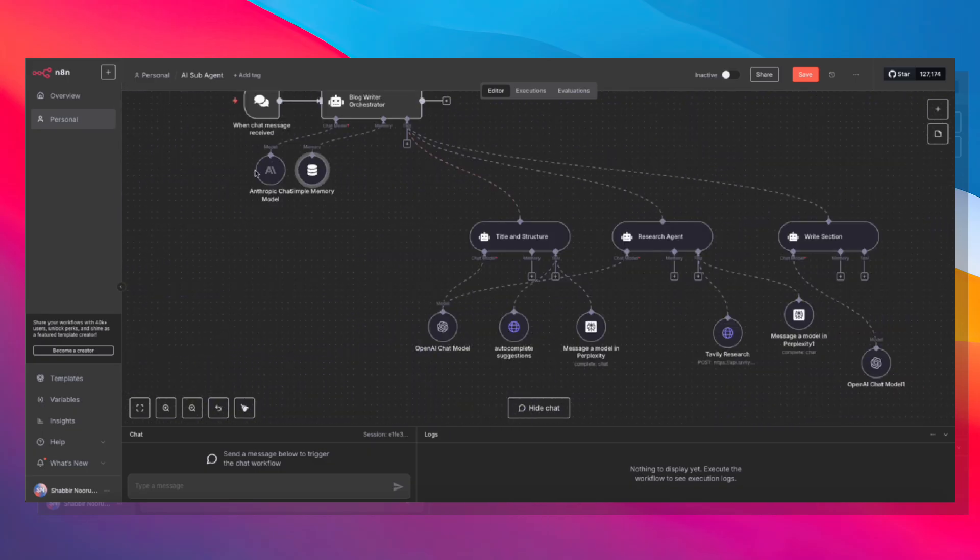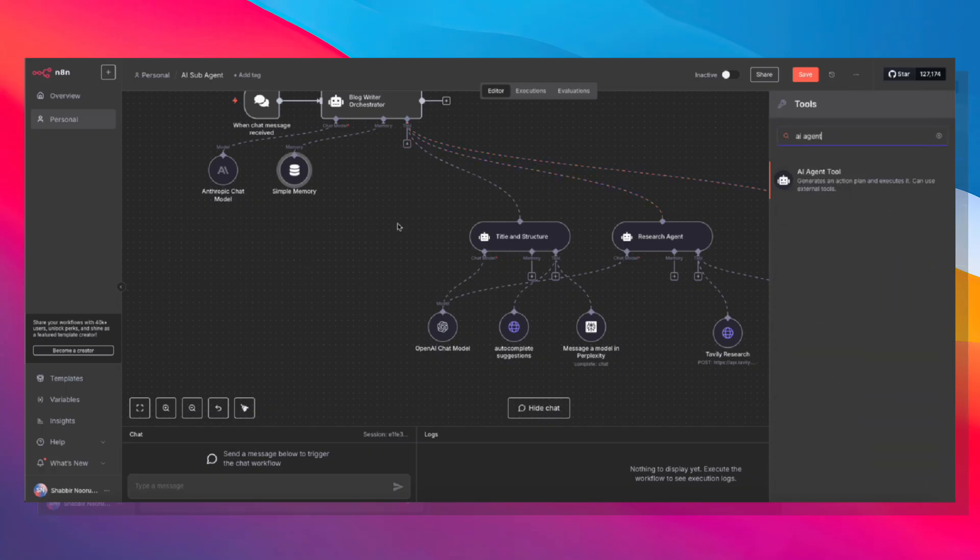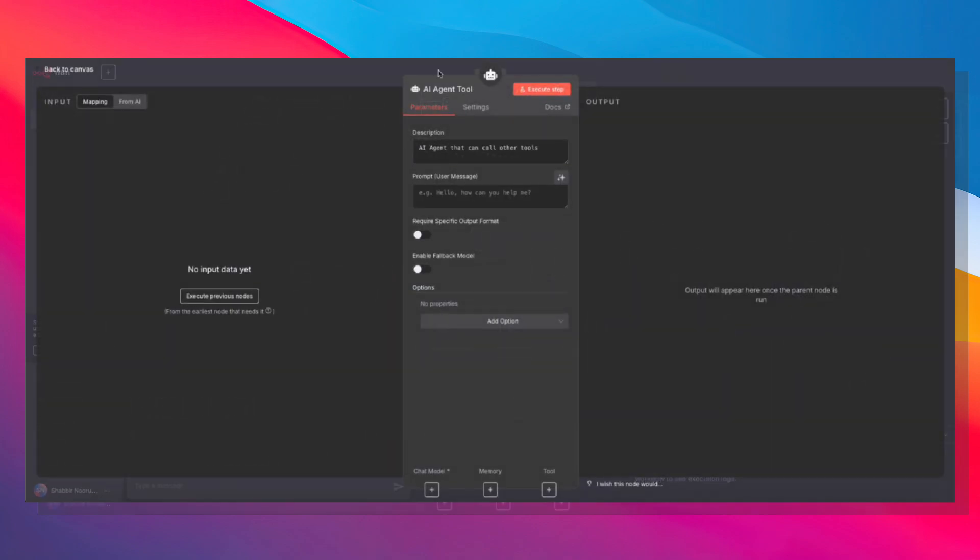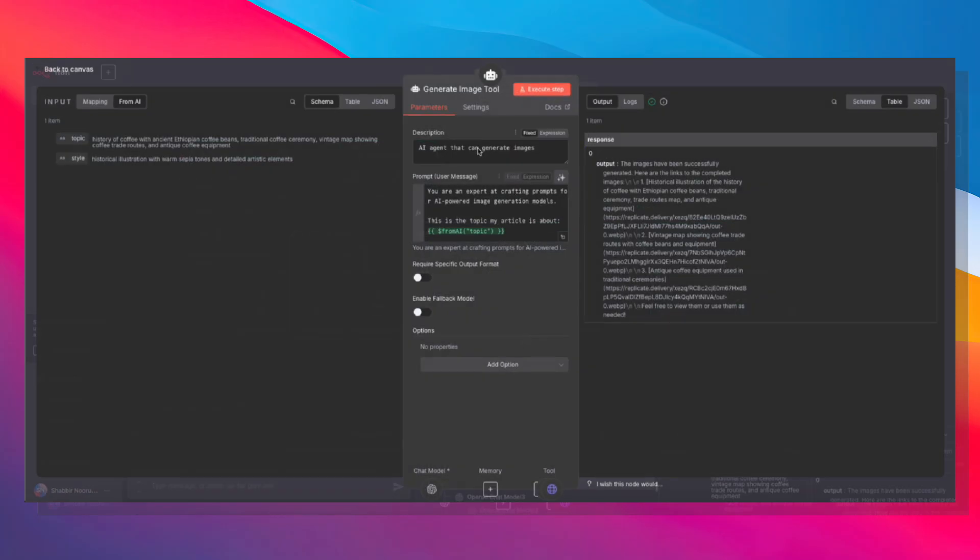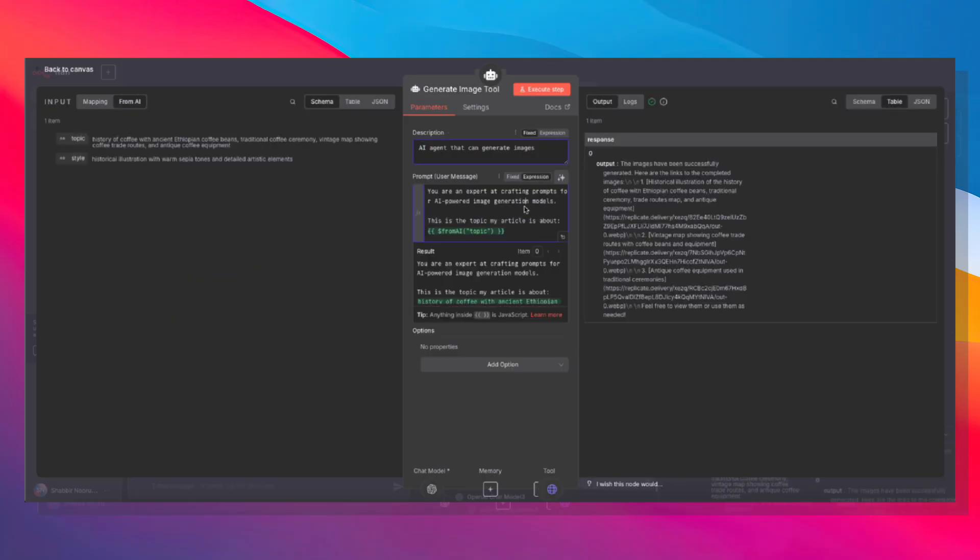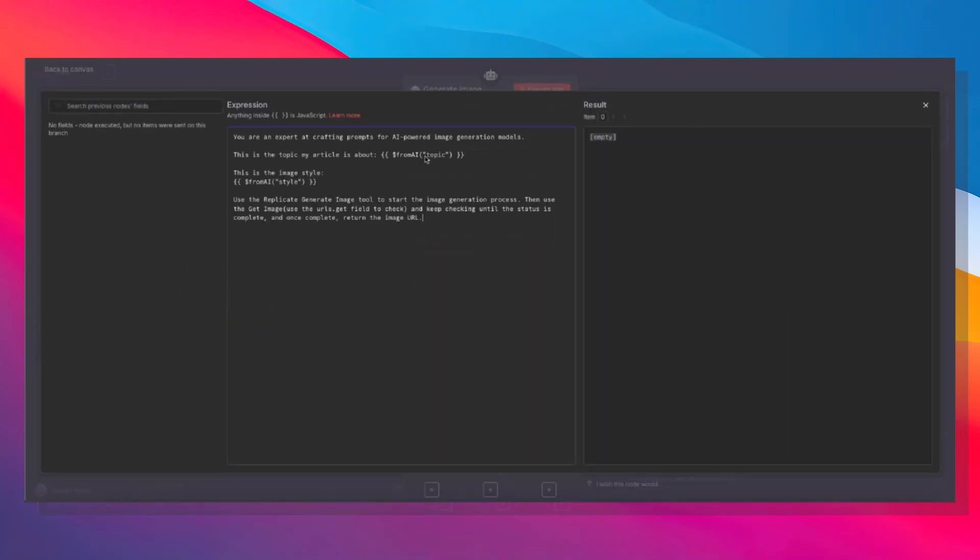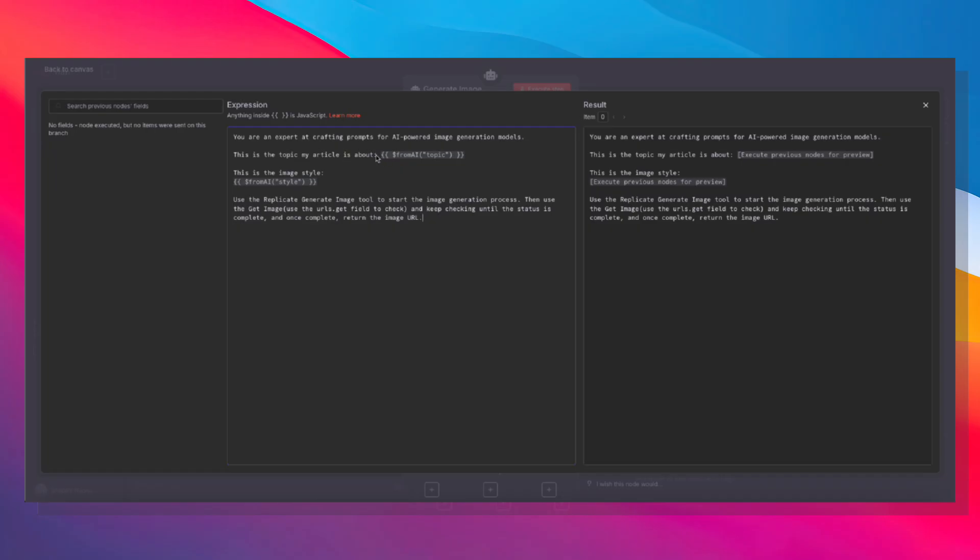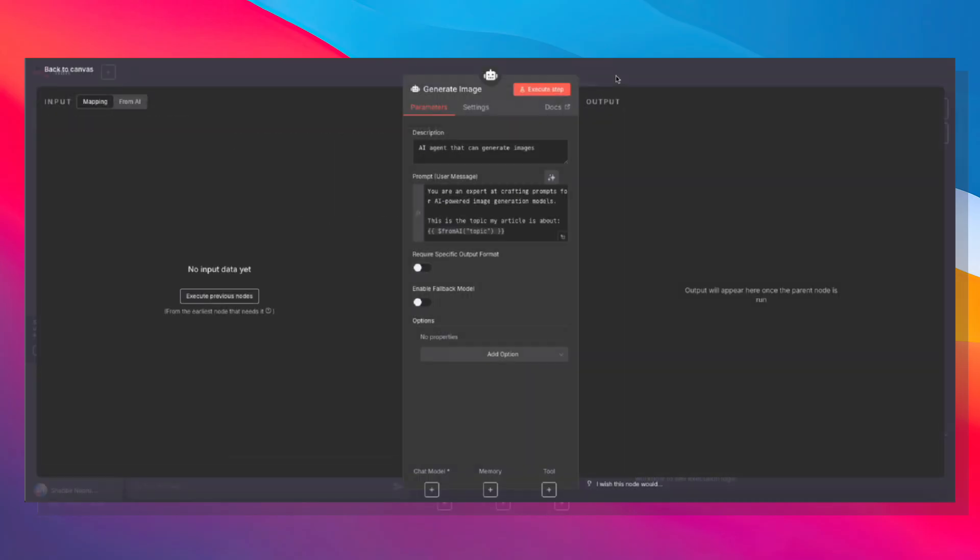Finally, we need to generate an image as well. So that is our final tool. Click AI agent again. And let's refer to what we have for generate image. AI agent that can generate images. That's the description, which is very important. Agent tool is now called generate image. And the prompt is this over here. This time we're passing in two variables from the AI. So we're passing in the topic, what the article is about, and we're also passing in the image style. So the image style can be an illustration, it can be photorealistic, it can be whatever. But we're letting the AI agent decide that. And we're also giving it instructions to use the replicate generate image tool to start the generation process. Then use the get image tool using the urls.get field to check, and keep checking until the status is complete. And once complete, return the image URL.